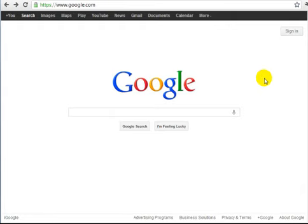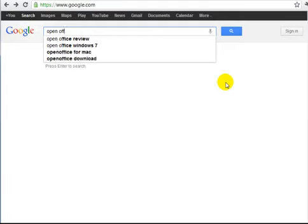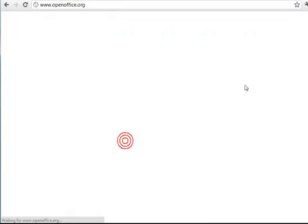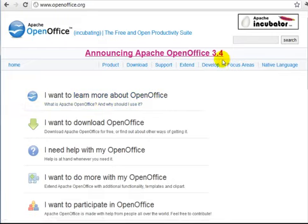Before I show you how to edit and rebrand your ebook or report, I do want to say that while we're using Microsoft Word in this video, if you don't have Microsoft Word and you don't have enough money for it, there is a free alternative. If you go to Google and type in Open Office — I've used it before and it's a great tool. It's basically a suite of programs that can read Word documents.